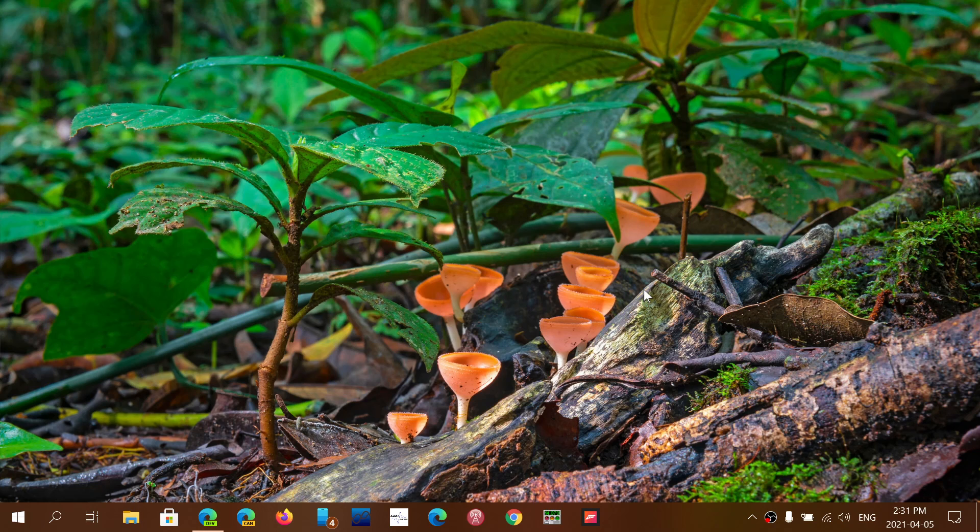But maybe you're one of those that likes to have everything before everybody and wants to always be at the latest greatest. Well, you can download, and there are two ways I'm going to show you. You can download the Insider Preview image from the Release Preview, and you can also enroll through Windows in your Insider Preview.